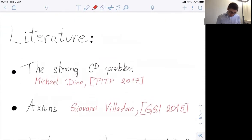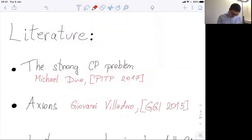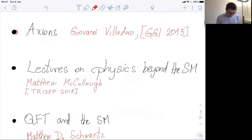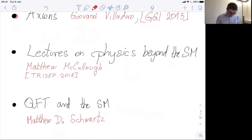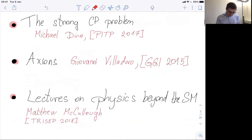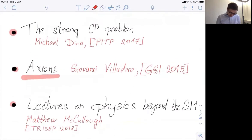The literature I recommend for these lectures: the strong CP problem talks by Michael Dine, the axion lectures by Giovanni Villadoro from GGI 2015, and some things from Matthew McCullough's lectures on physics beyond the standard model, and the textbook Quantum Field Theory and the Standard Model. I highly recommend watching the lectures by Giovanni Villadoro, which are publicly available on the GGI website.